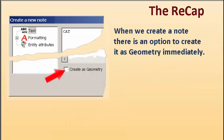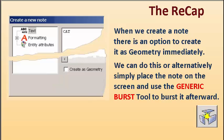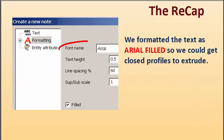When we create a note, there is an option to create it as geometry immediately. We can do this, or alternatively, simply place the note on the screen and generic burst it afterward.